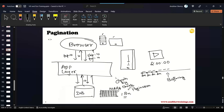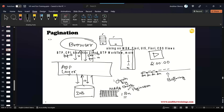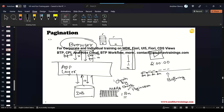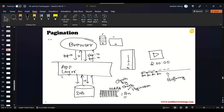This concept is called pagination — to avoid performance problems and loading problems. To support this, we have OData services where we can use OData predicates called the top and skip predicates.